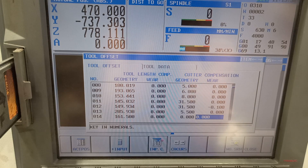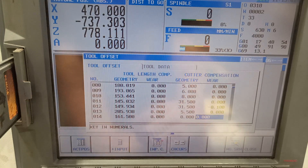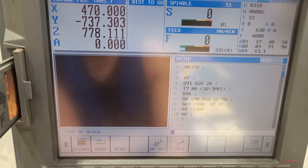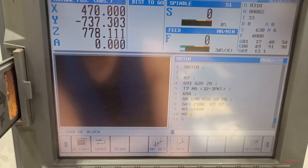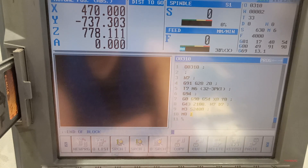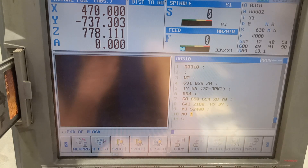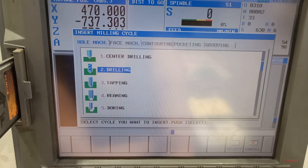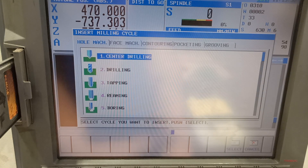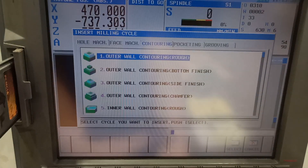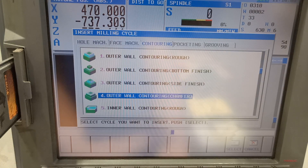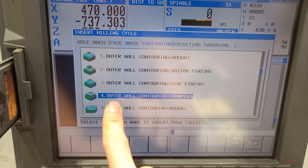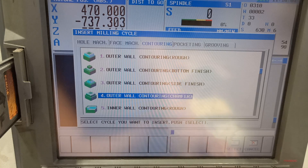That's how you describe your tool. So I'm going to do my chamfer program. Go to cycle, look for contouring, then outer wall contouring chamfer — select.